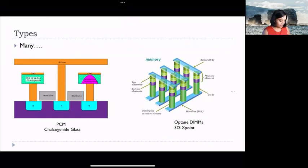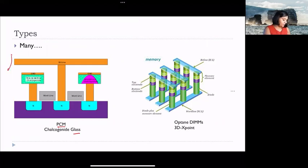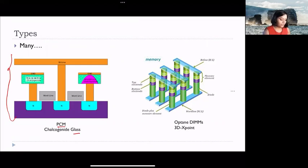Persistent memories are solid state devices. There are many different variants. Some are popularly known as phase change memory (PCM), which is constructed out of a form of glass. As we know, NAND is a particular type of transistor, and similarly we can see the internal component of how PCM could look like. Another technology using which persistent memories are constructed is 3D crosspoint, and we see here the 3D crosspoint diode.